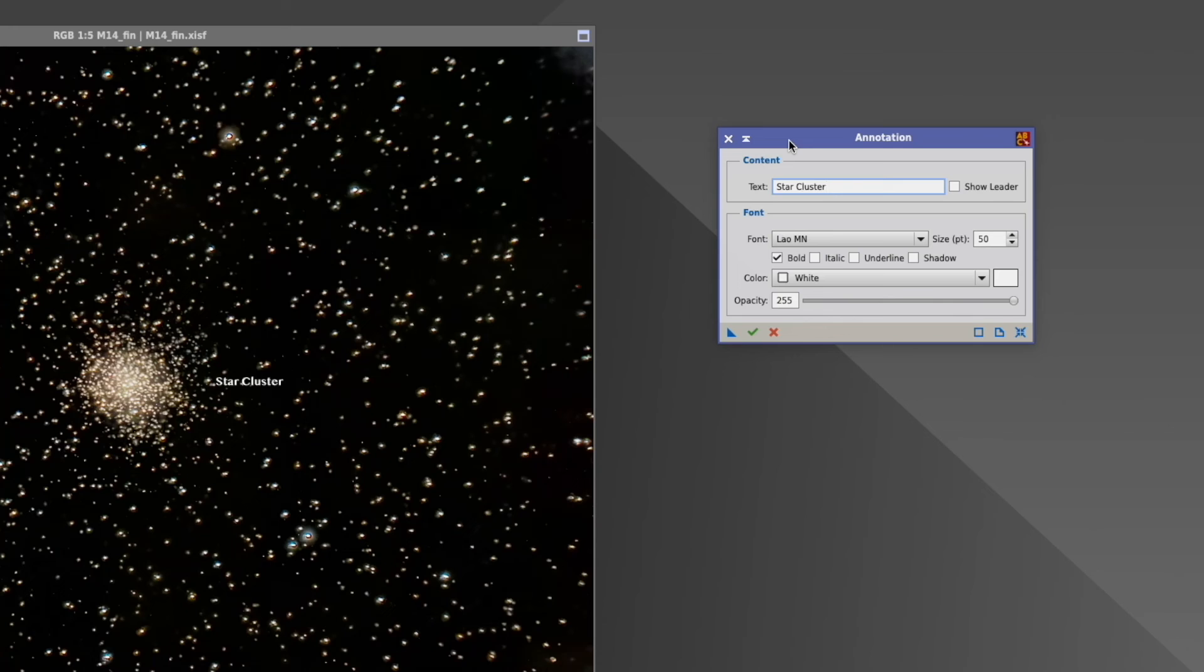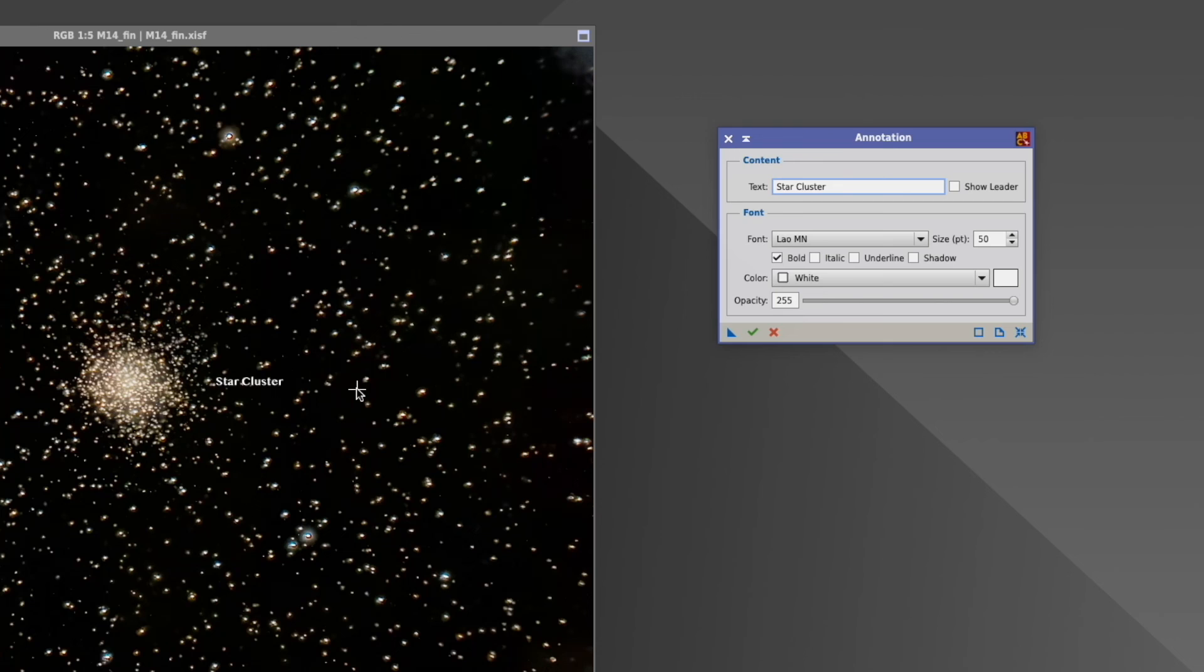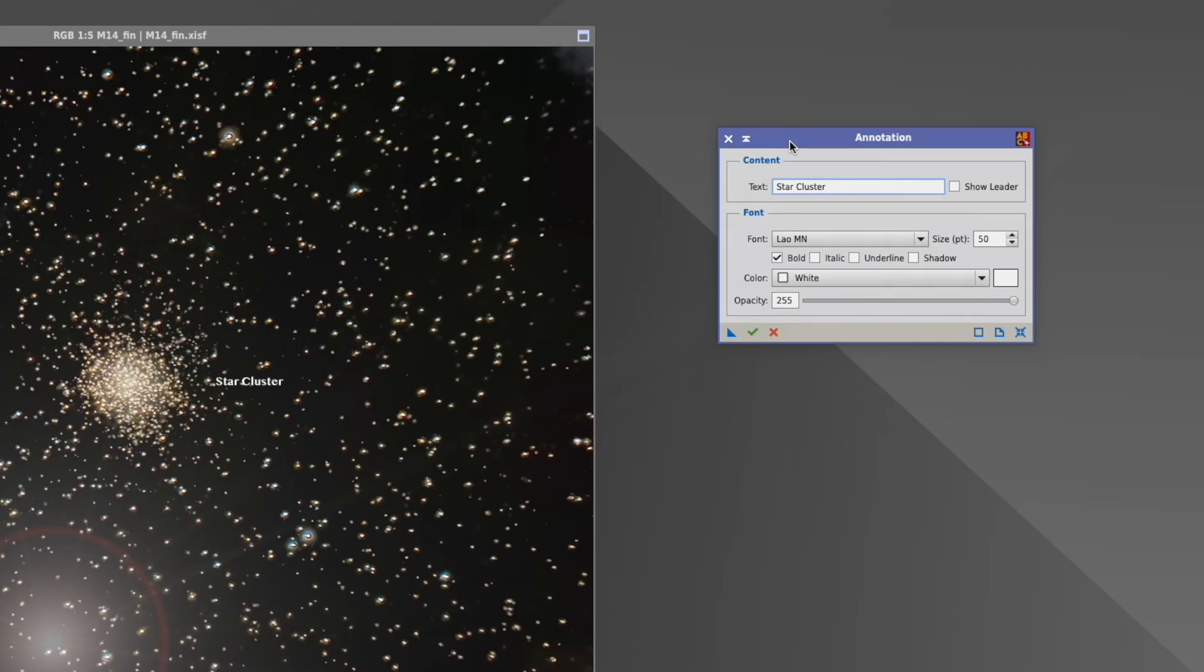Probably I would do that with another software, to be quite honest, because about every software can do that, probably much better, much more flexible than here with PixInsight. But if you only need a simple piece of text in your picture and you want to keep everything within PixInsight, it's possible. And it's okay. With that, see you next time on Clear Skies.